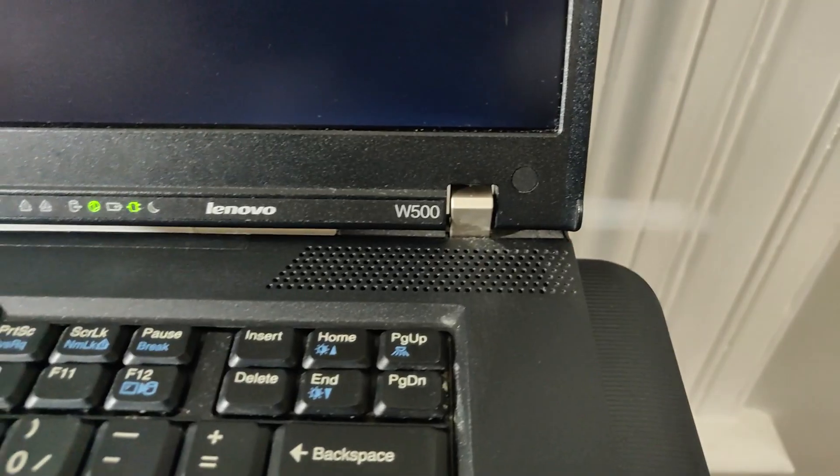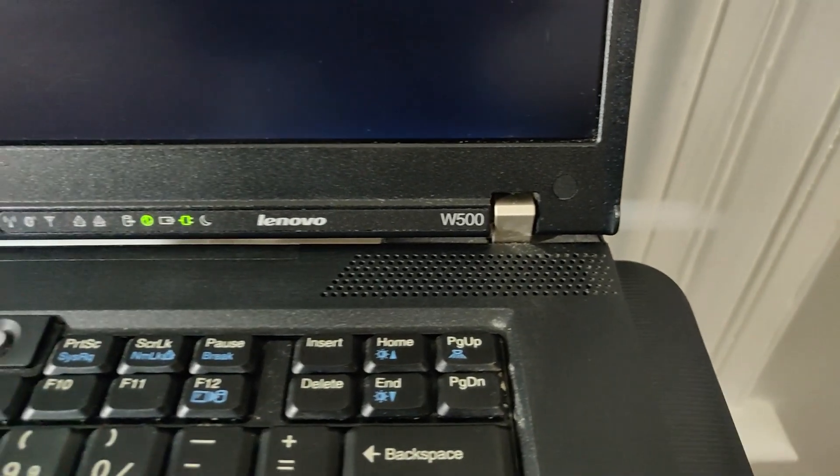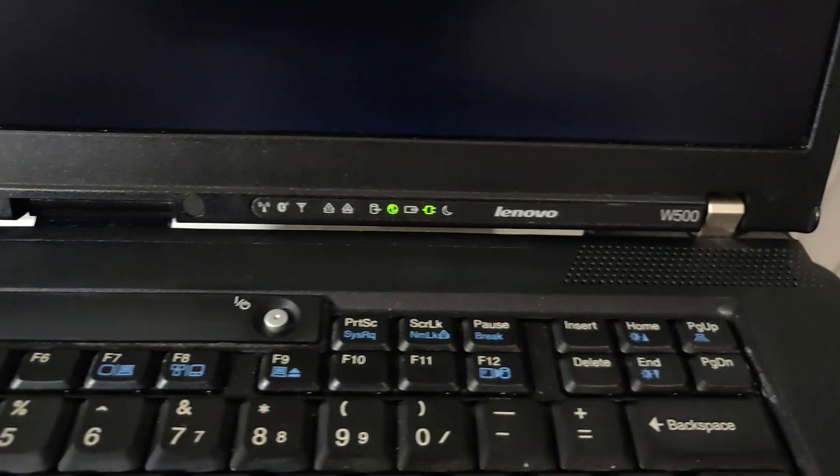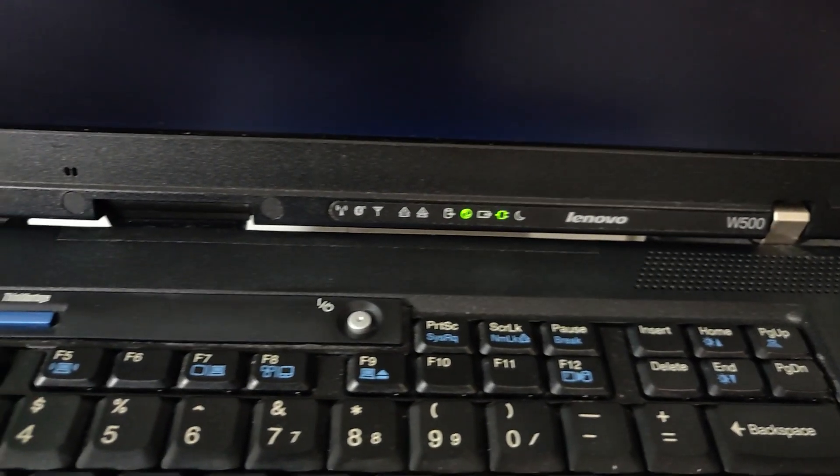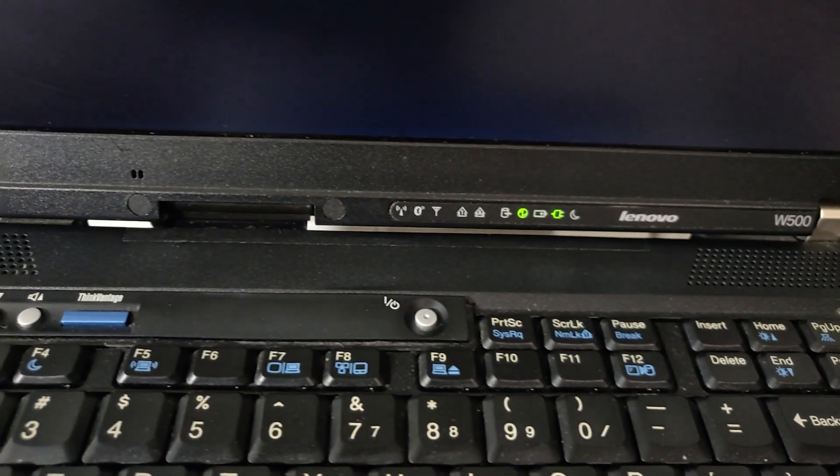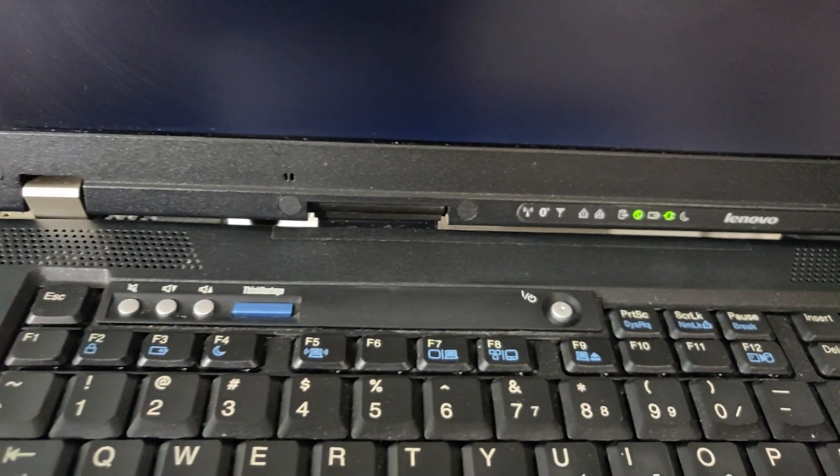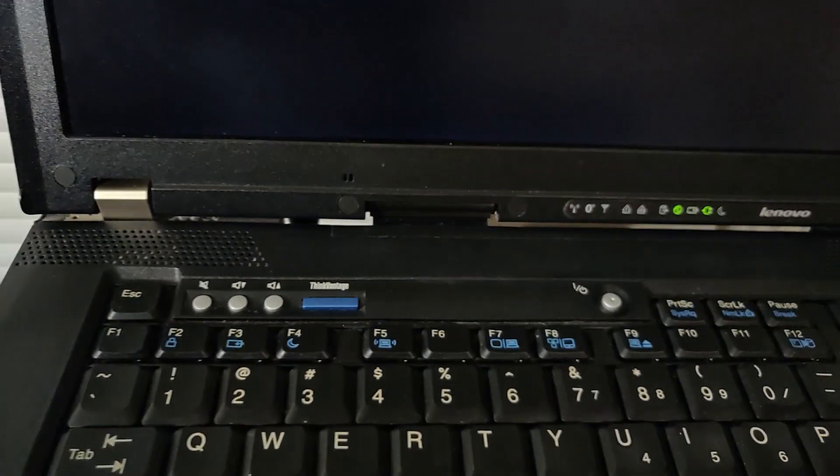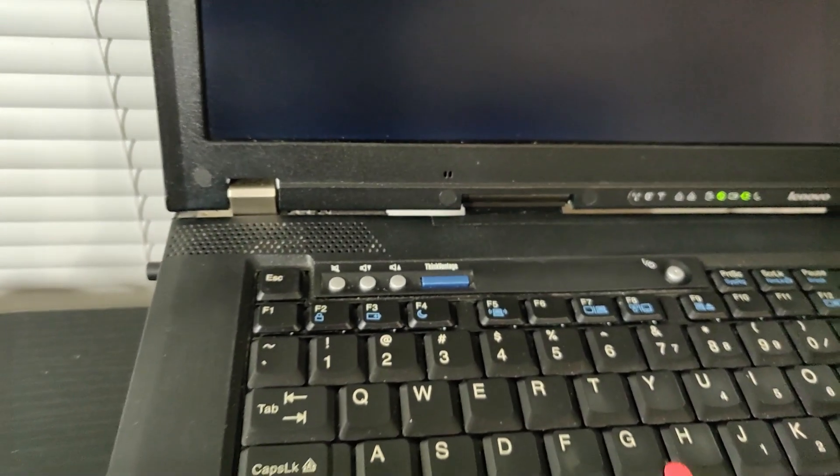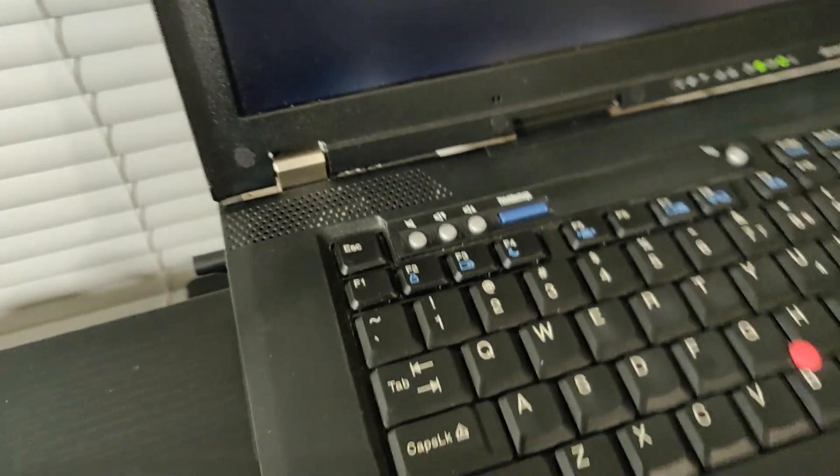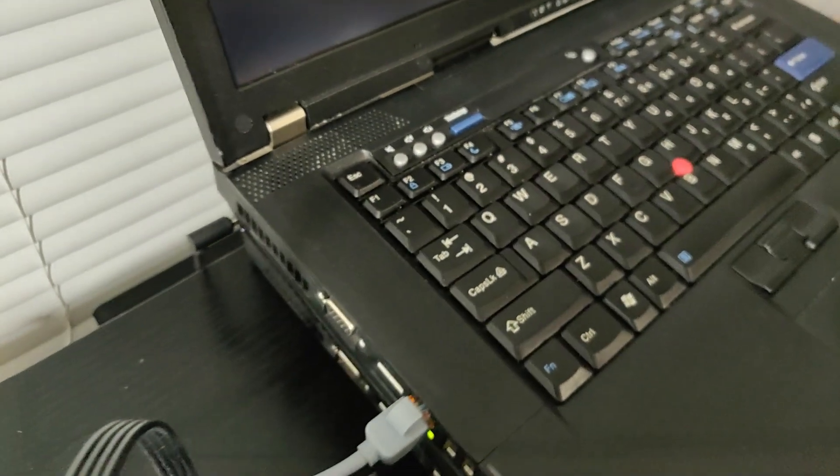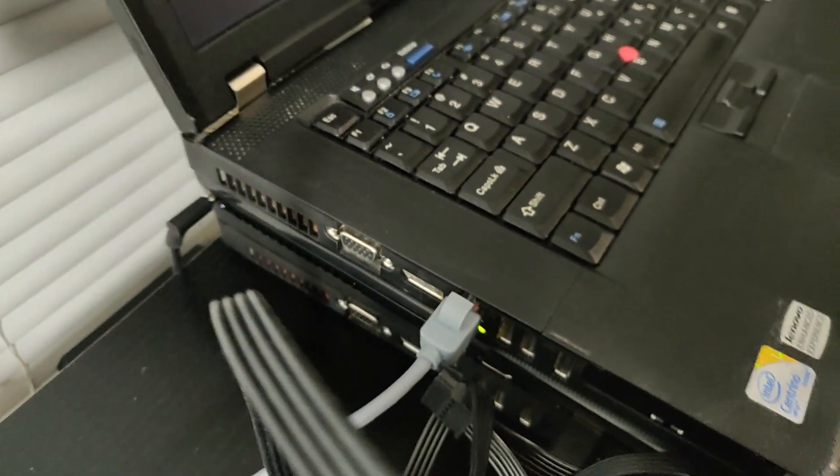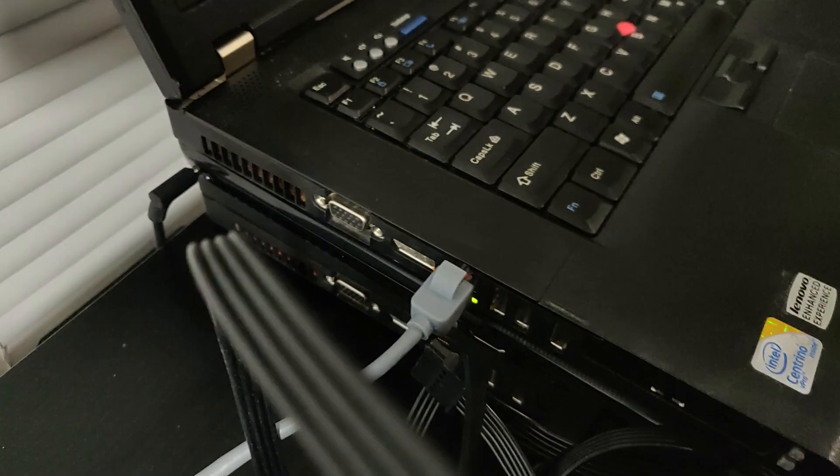A lot of these older laptops, these older ThinkPads, are also a bit chunkier, because they often have things like a DVD drive inside of them, or maybe they have a VGA port, and you just aren't going to get a thin laptop with that kind of I/O.